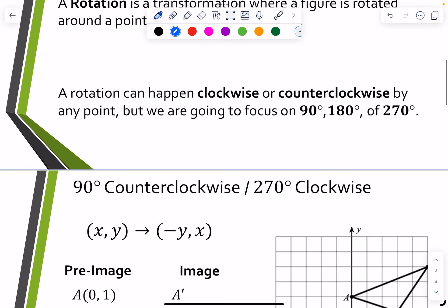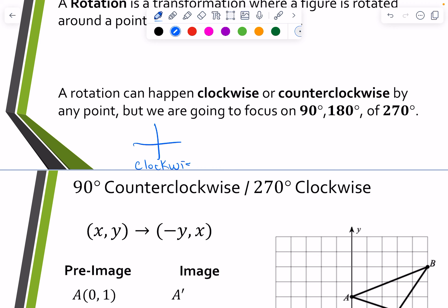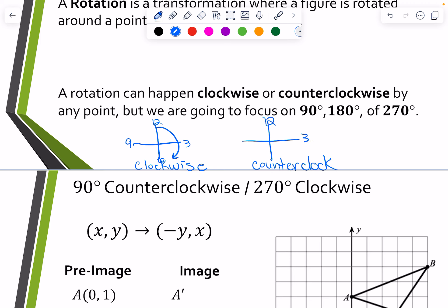Let's make sure we understand clockwise and counterclockwise. Think of an analog clock — starting at 12, then 3, 6, and 9. Clockwise moves to the right, rotating around, going from quadrant one to quadrant four, quadrant three, quadrant two, and back to one. Counterclockwise is the opposite — moving to the left around the clock.